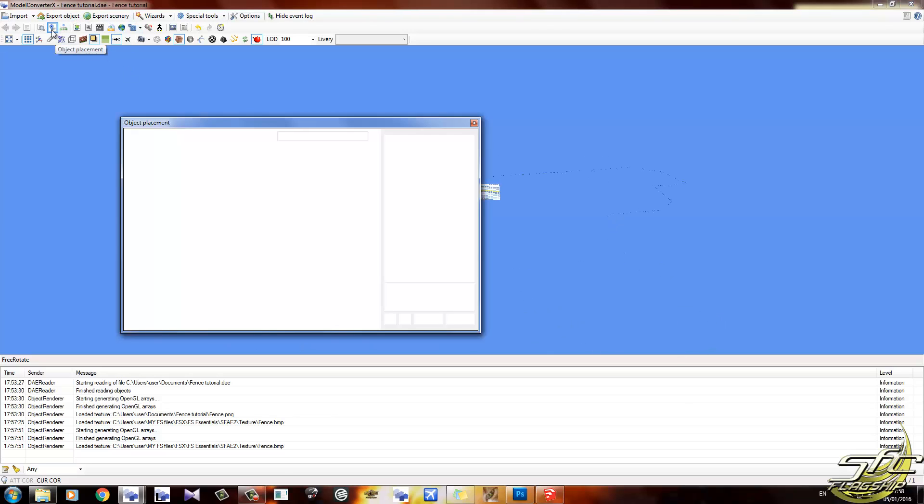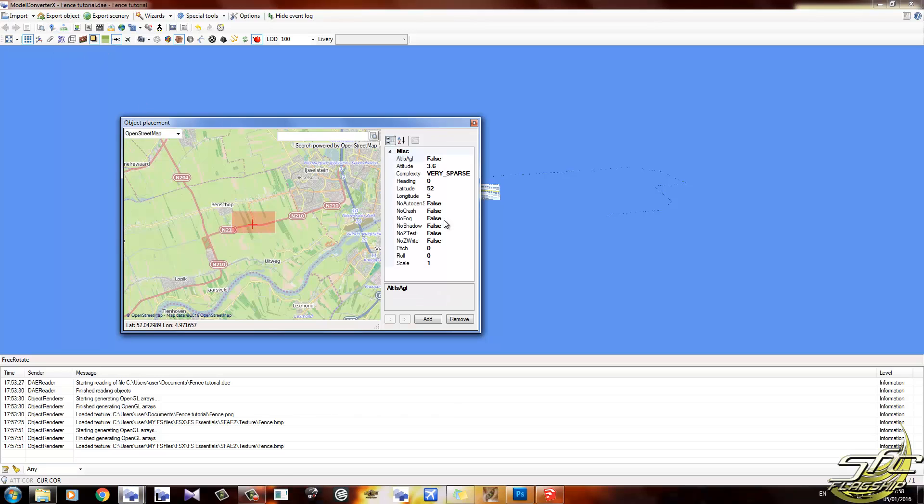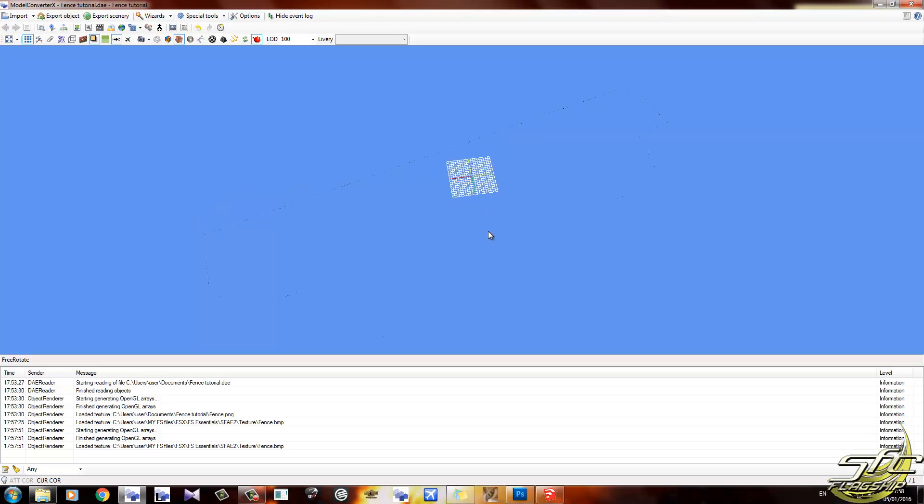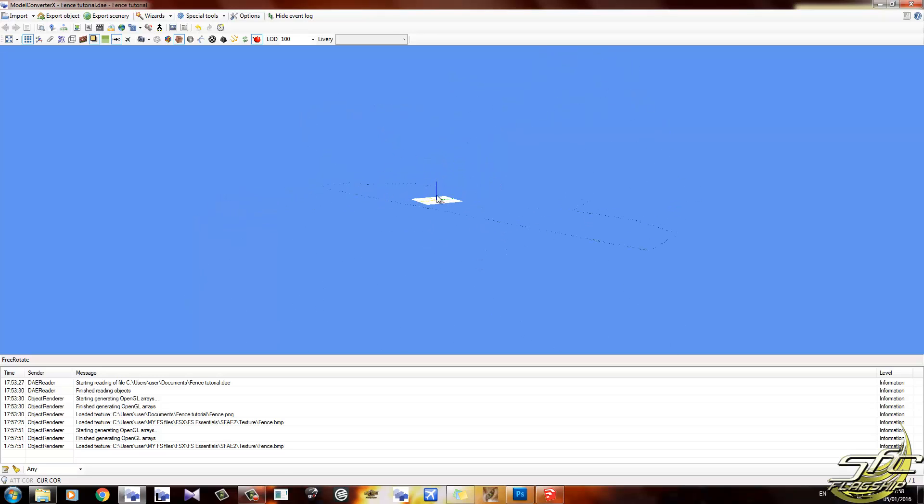So if we click on the object placement tool here, you can see AGL false, altitude 3.6, complexity sparse, blah blah blah. It's all ready to go. Don't click on anything, just click close. Now that's pretty much ready to rock.